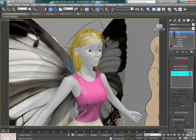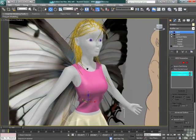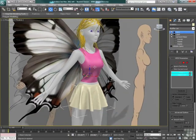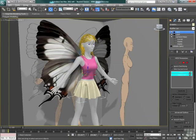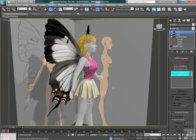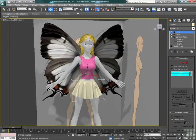We'll exit isolation mode. Now we can see the shirt and the skirt together — they look pretty nice.